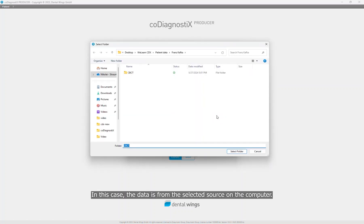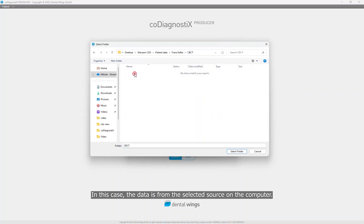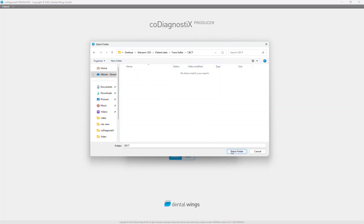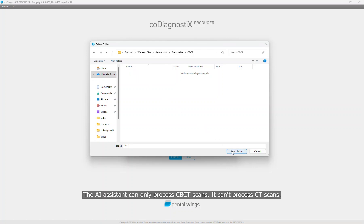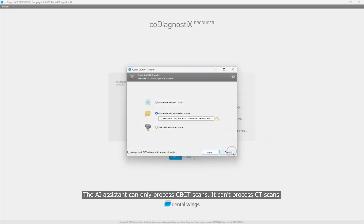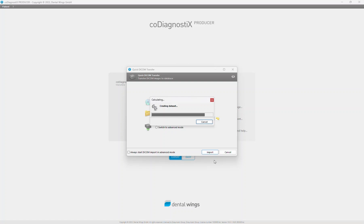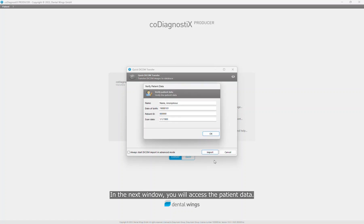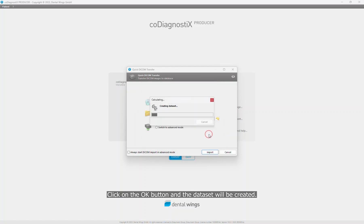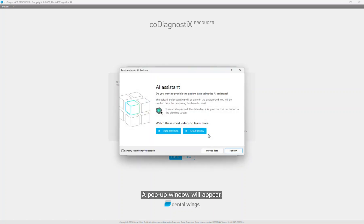In this case, the data is from a selected source on the computer. The AI assistant can only process CBCT scans, it can't process CT scans. In the next window, you will access the patient data. You can rename it or leave it unchanged.